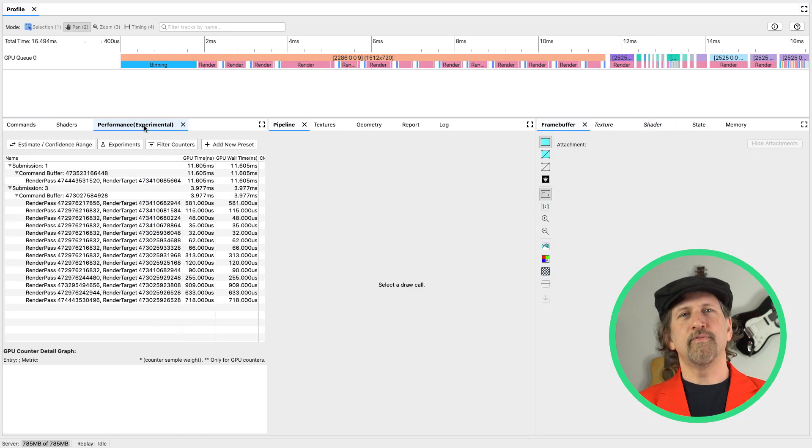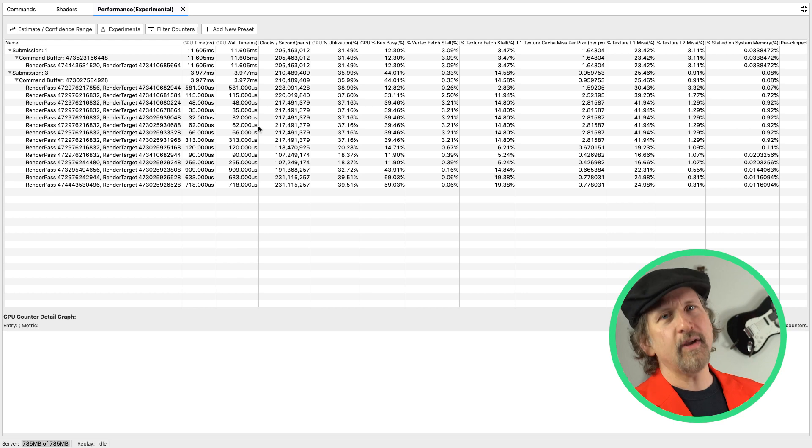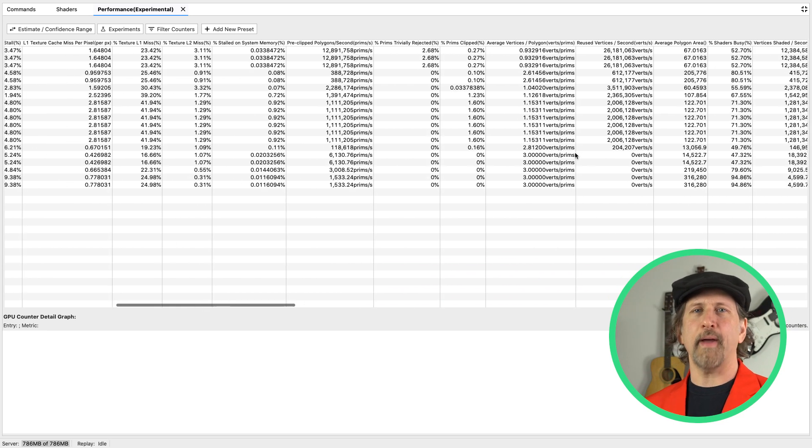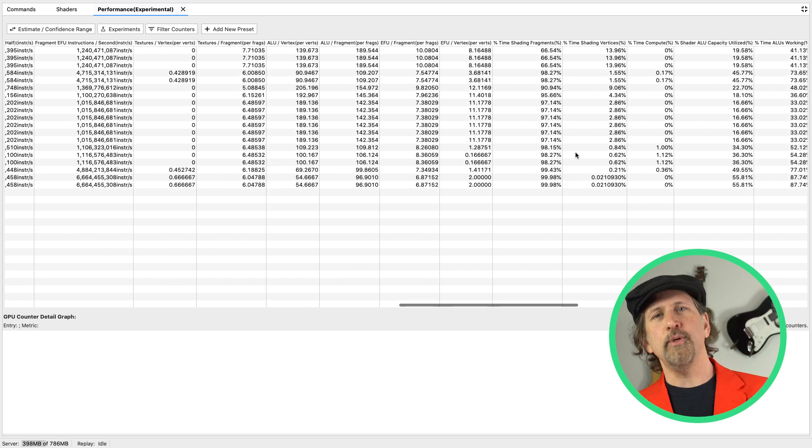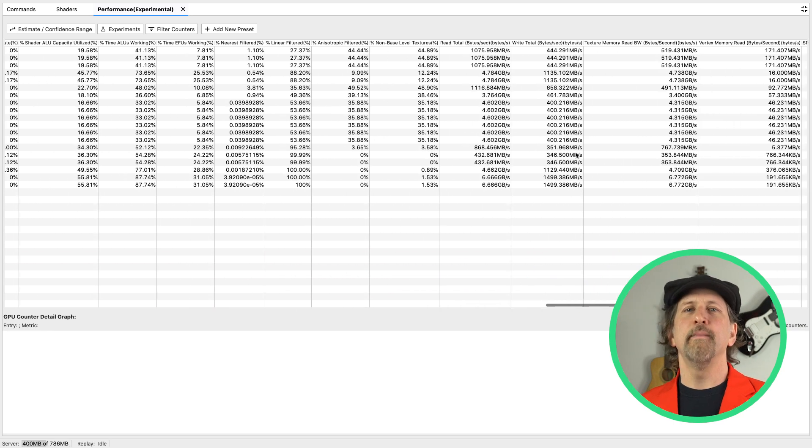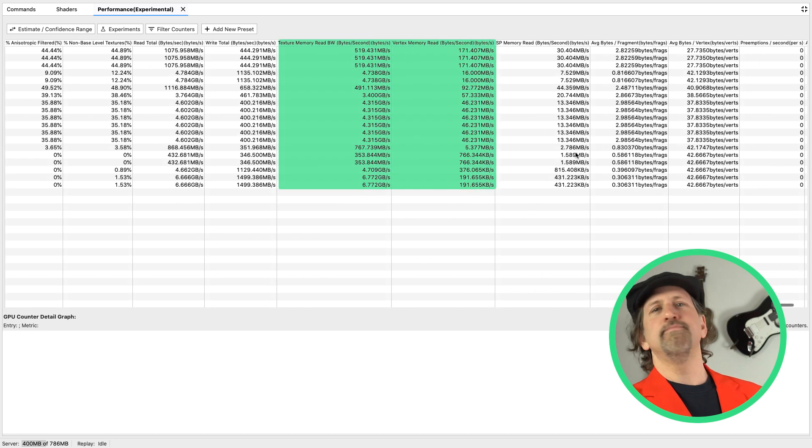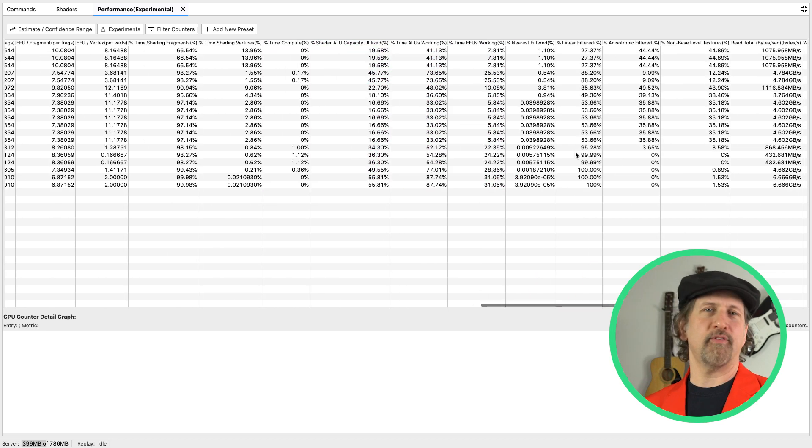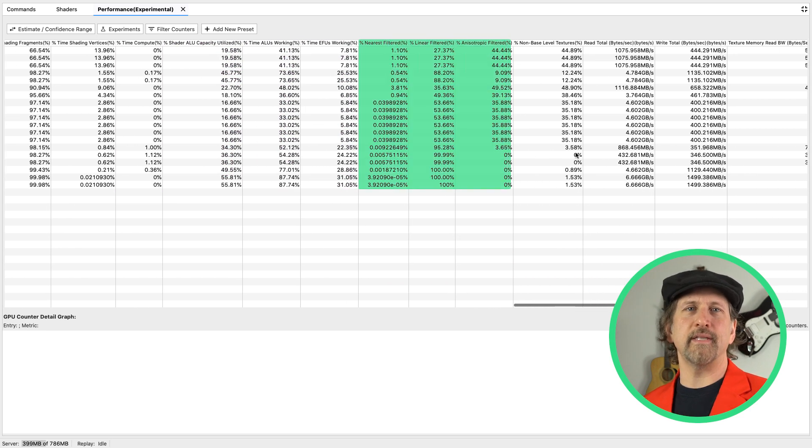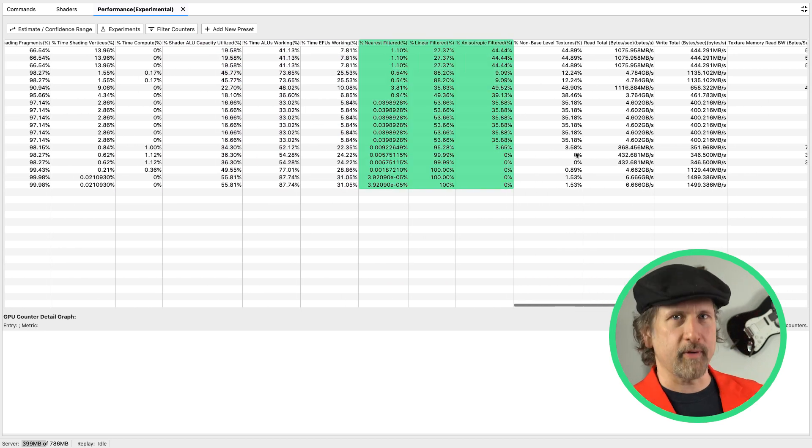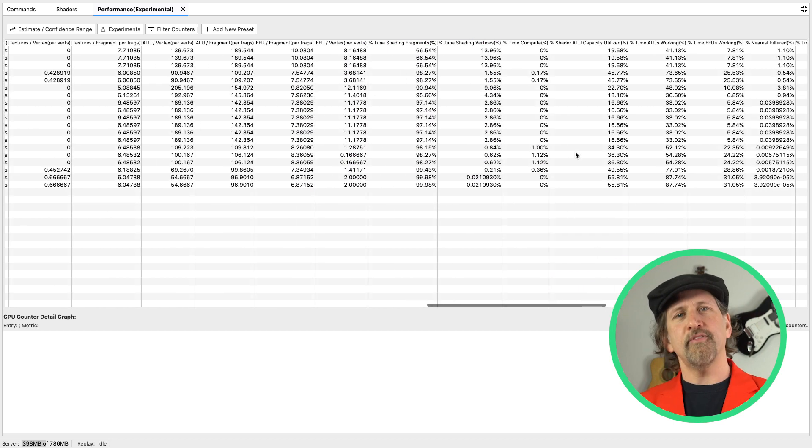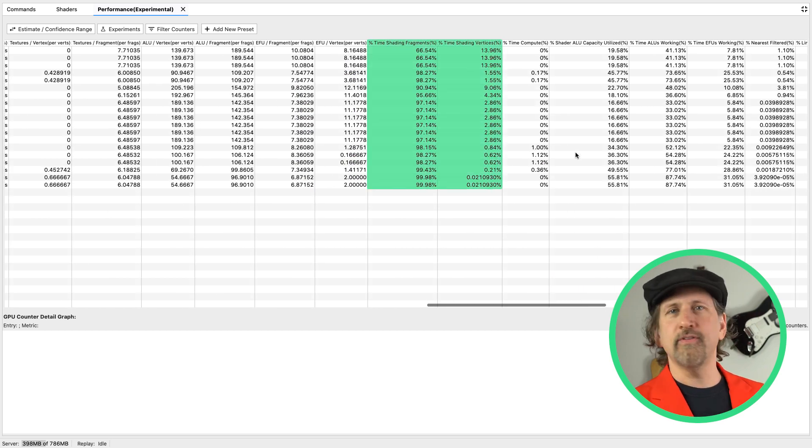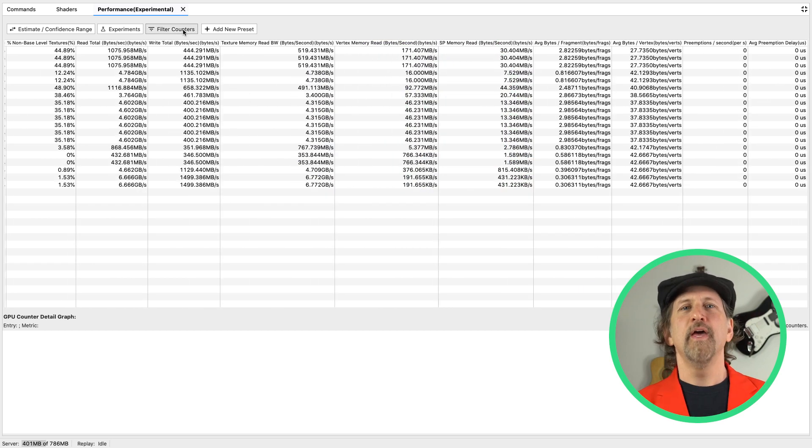The performance tab allows you to get estimates of various aspects of GPU performance for each render pass. These will vary depending on the GPU you're working with, but mine includes texture and vertex memory read bandwidth, the percentage of nearest linear and anisotropic filtering, the percentage of time shading fragments and vertices, and much more.